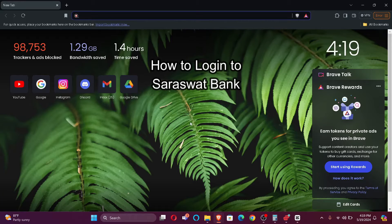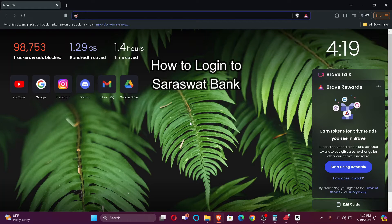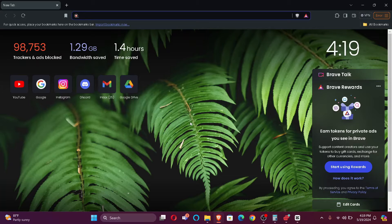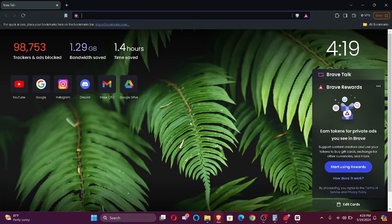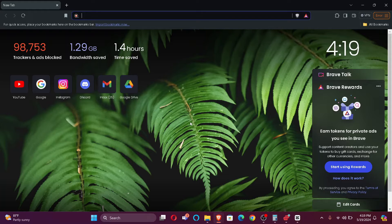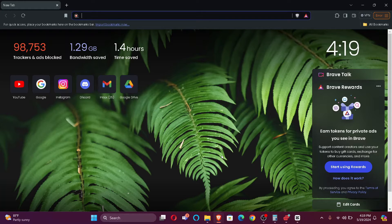Hi guys, welcome back to our channel How to Guide. In today's video, I'm going to show you how to login to your Saraswat Bank account. So without further ado, let's jump right into the video. Firstly, open your default browser and search Saraswat Bank login.